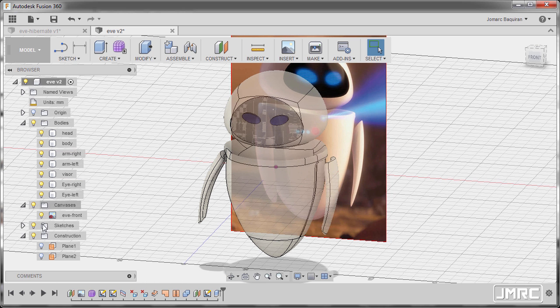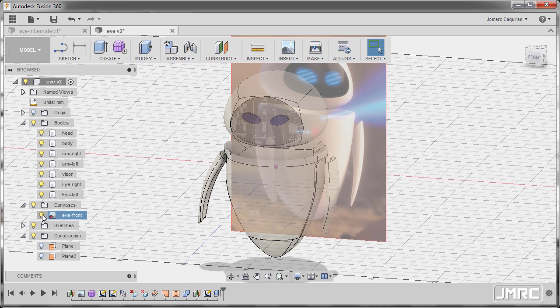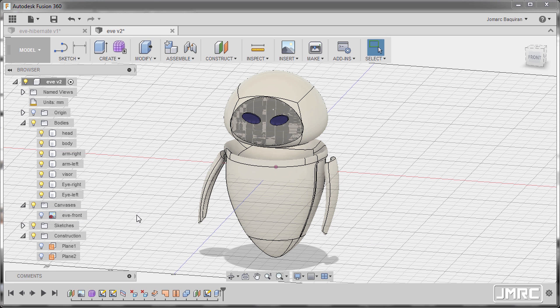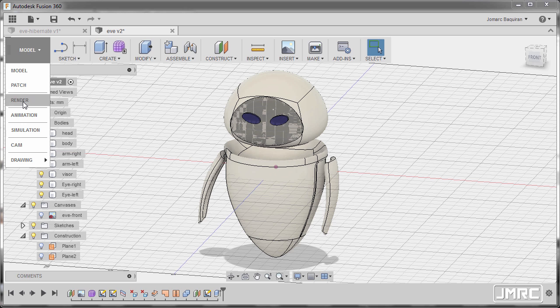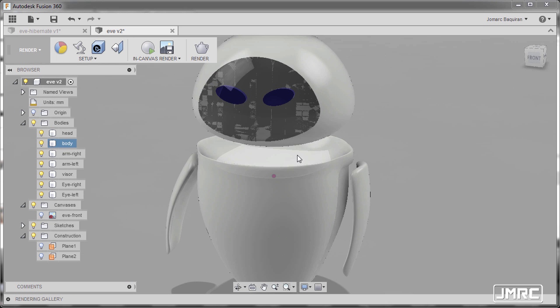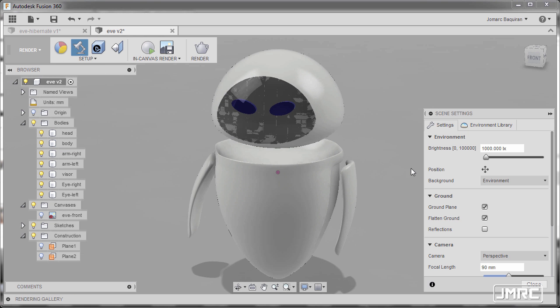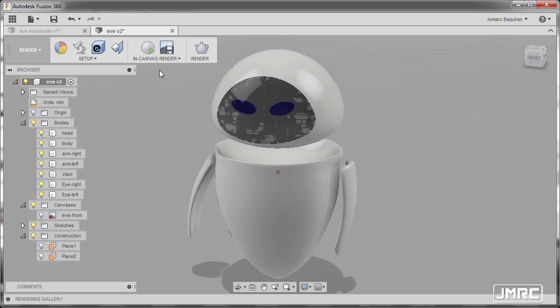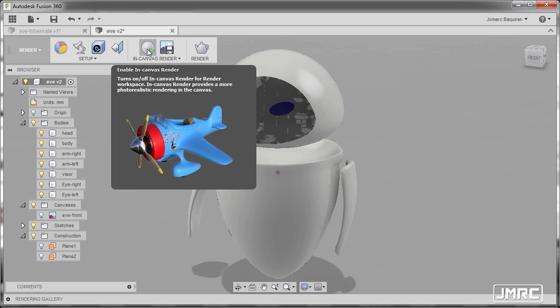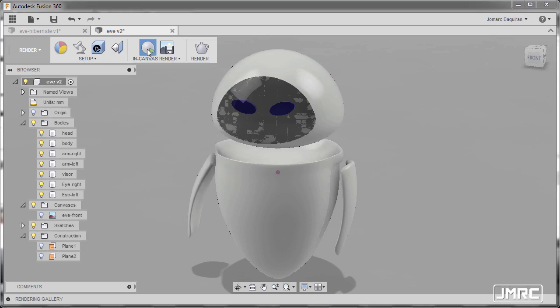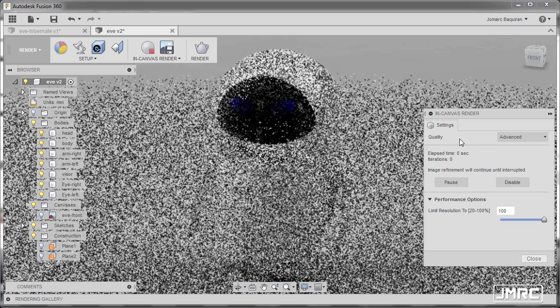Let's now turn off the visibility of our reference image. I'm going to go and change our model to Render. Going to Scene Settings, make sure your background is in Environment and hitting Close. Let's do a Test Render, hitting Enable in Canvas Render.